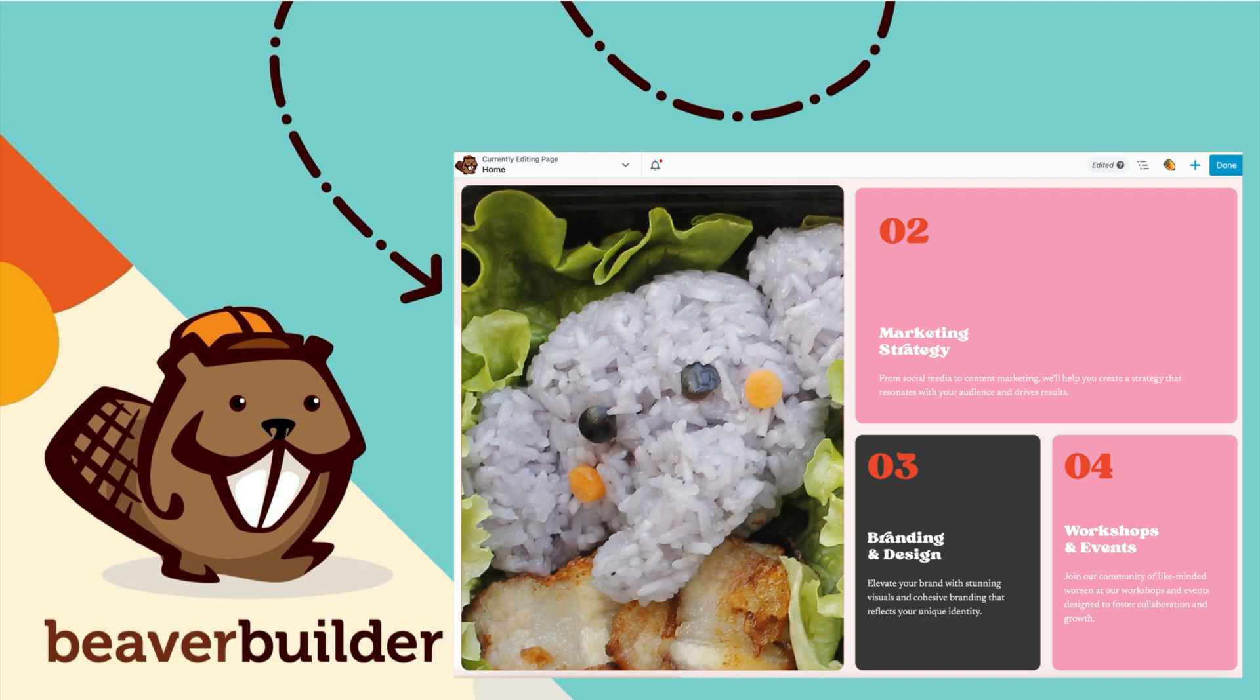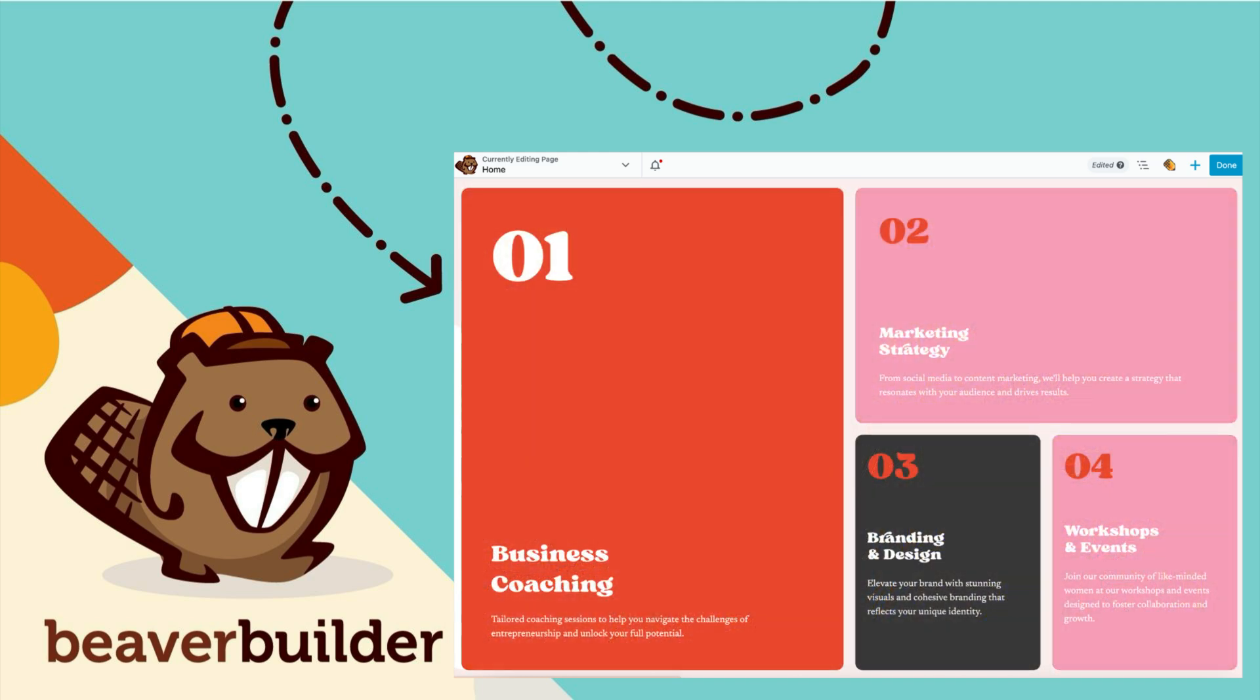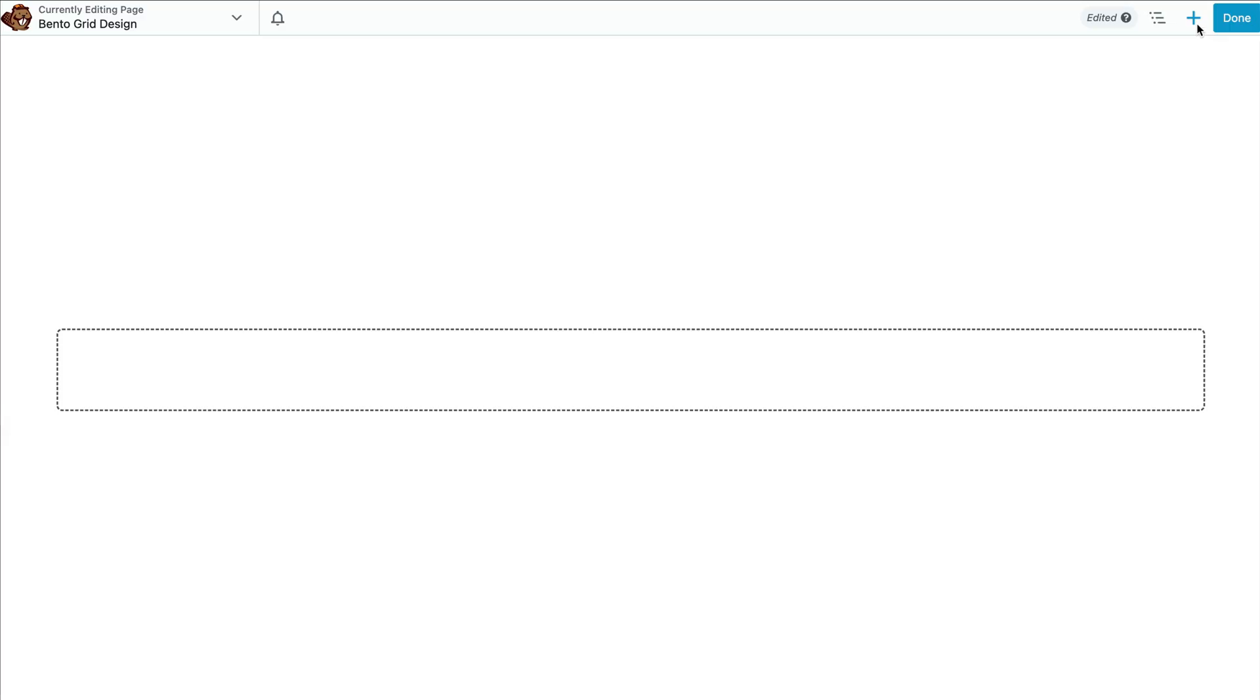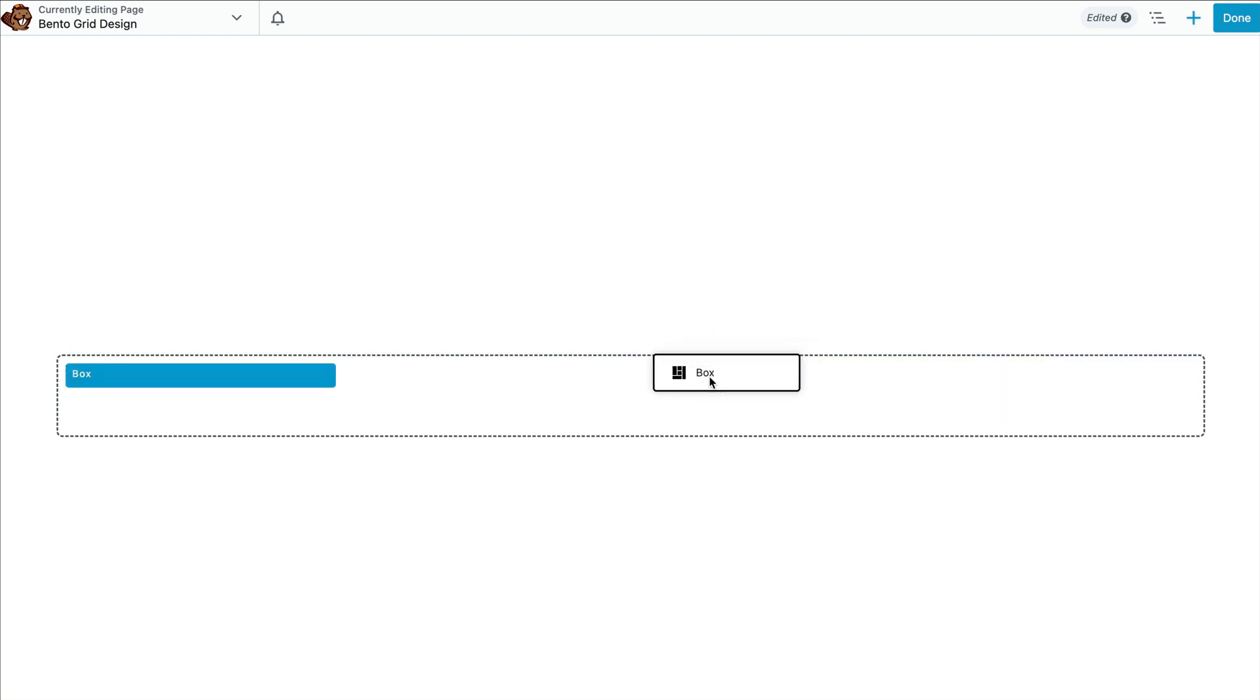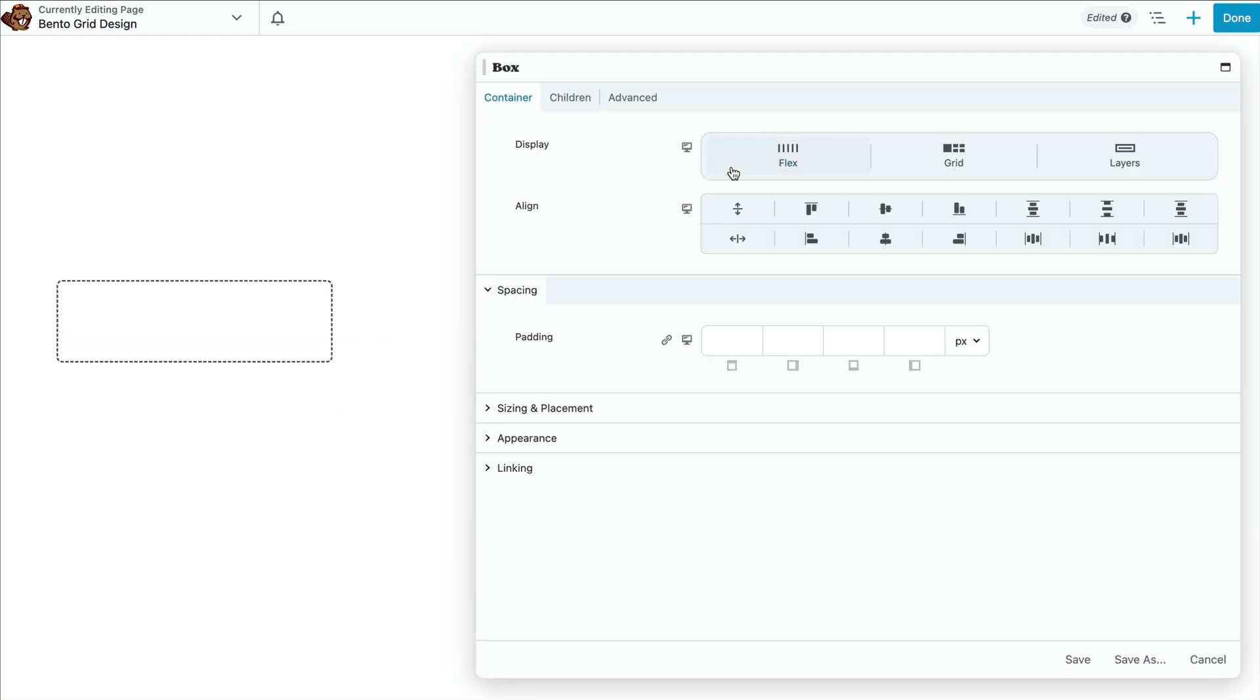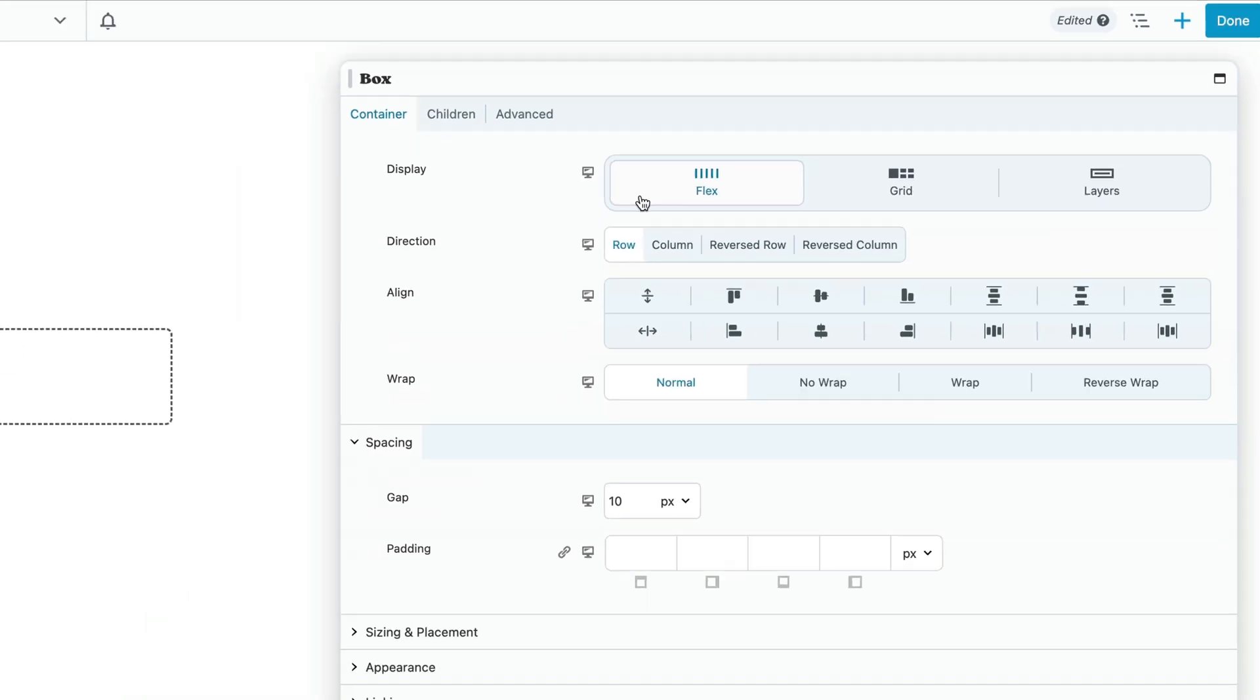Next, we will add our flex children containers to form a structured grid, similar to the compartments of a bento box. To do this, let's drag another box module onto the page and drop it inside the grid box module. This time in the popup settings box, we want to be sure that this box is set to flex.